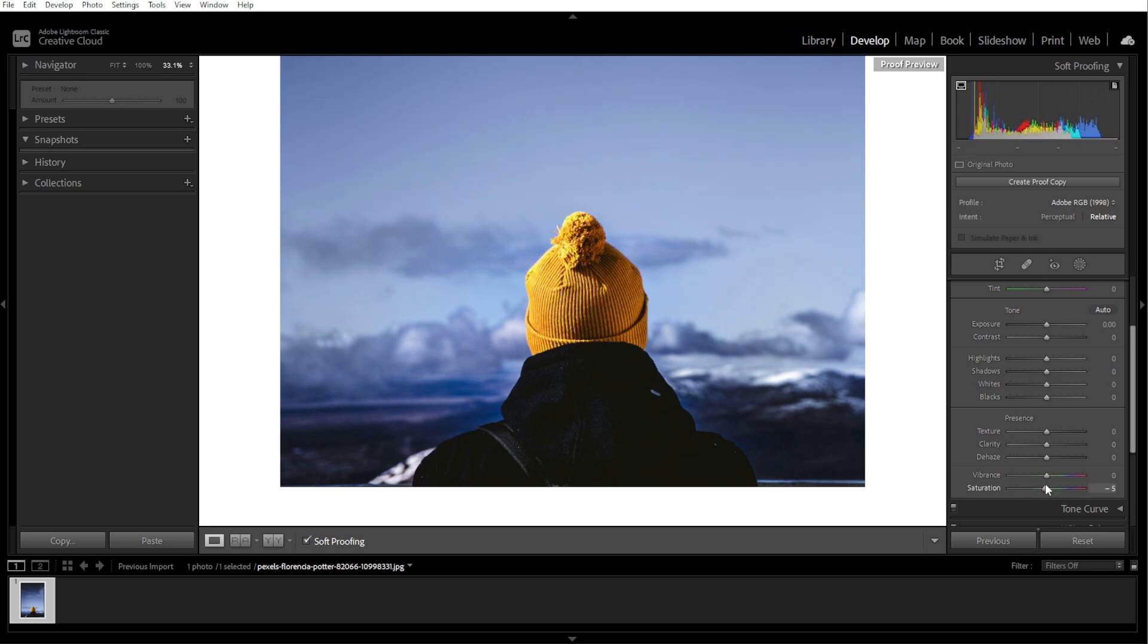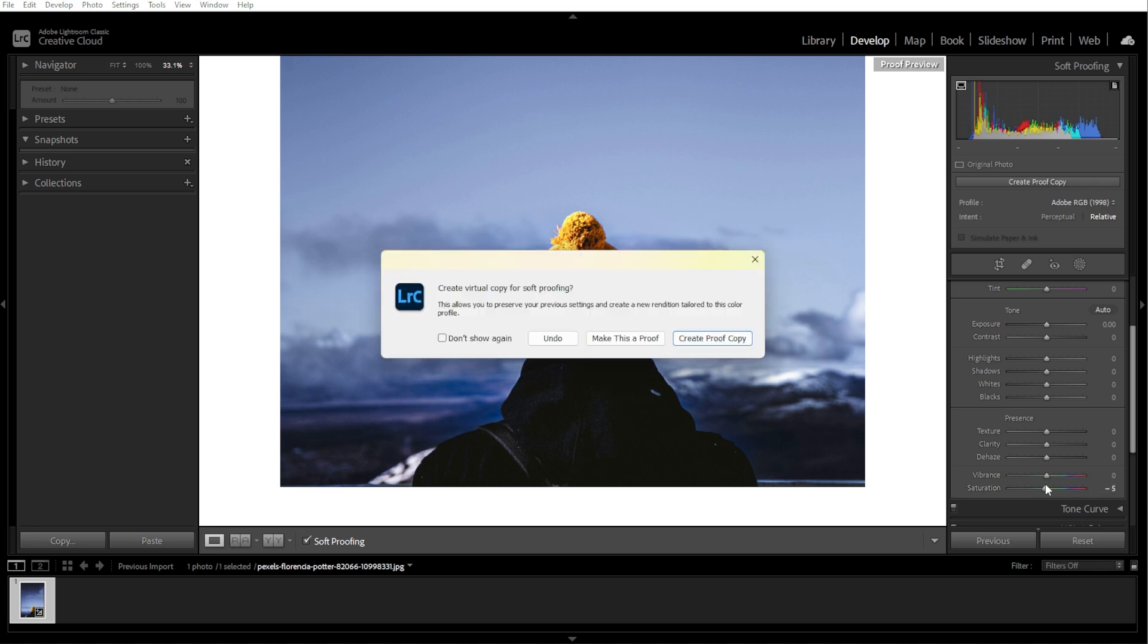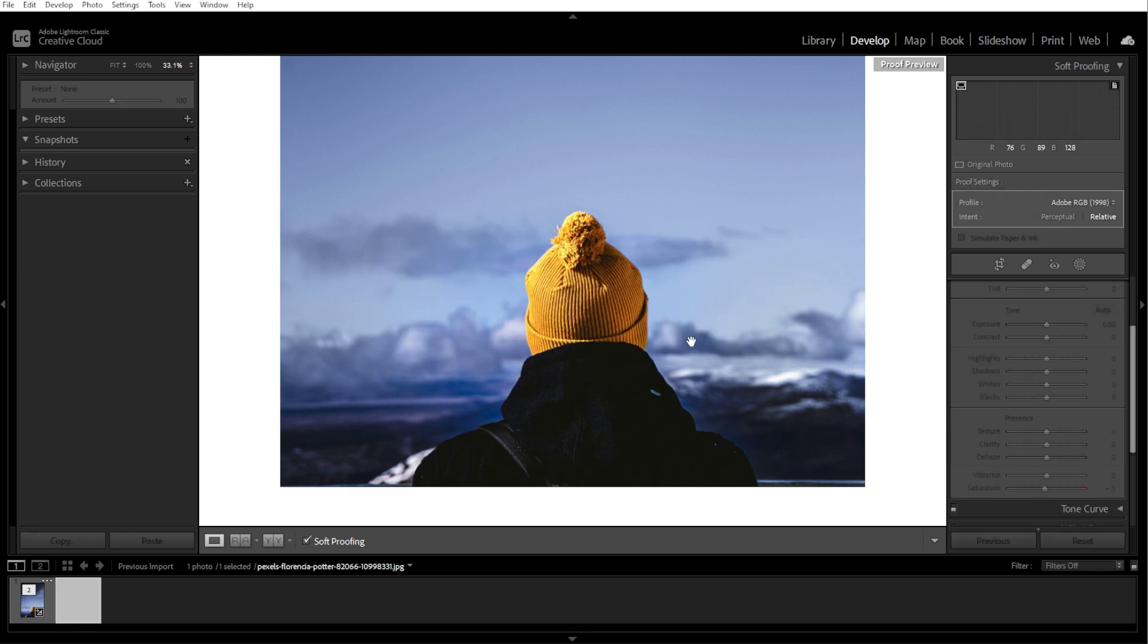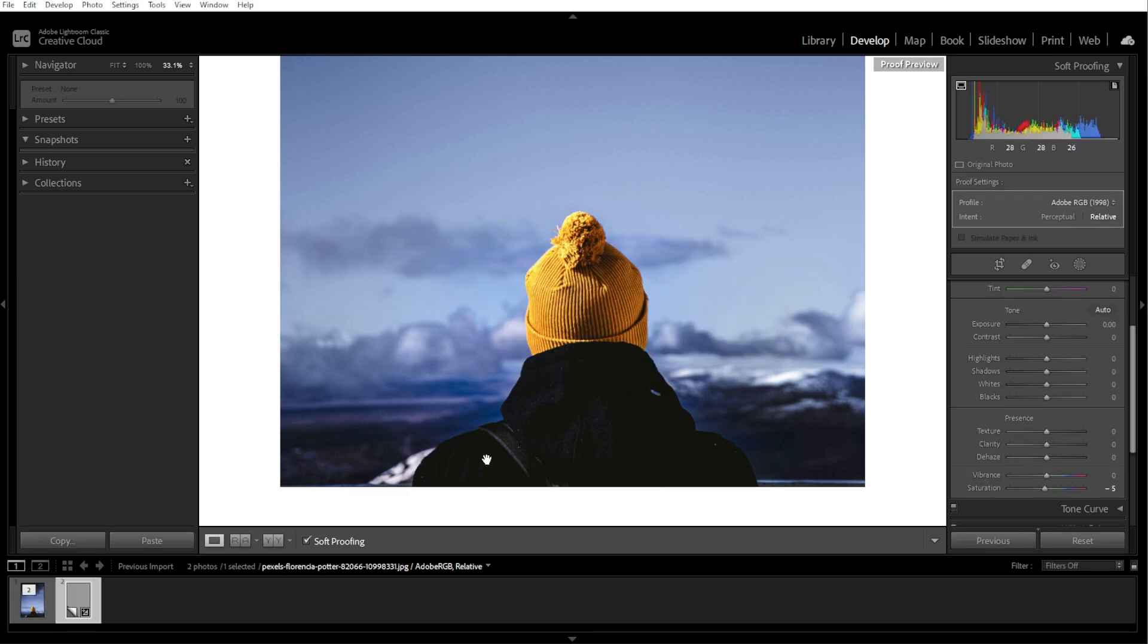An optional step is creating a proof copy. To avoid overwriting your original edits, click Create Proof Copy at the top of the soft proofing panel. Lightroom will generate a virtual copy of your photo, allowing you to make soft proof adjustments without affecting the original file.